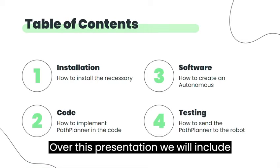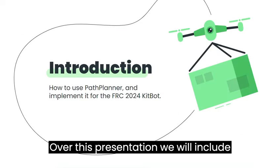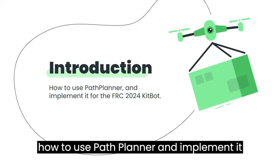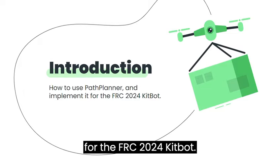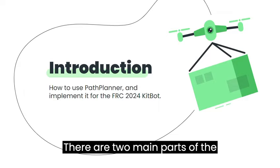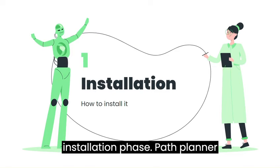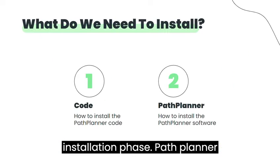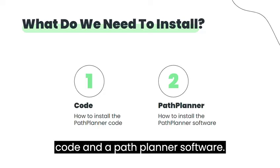Over this presentation, we will include how to use PathPlanner and implement it for the FRC 2024 KitBot. There are two main parts of the installation phase: PathPlanner Code and the PathPlanner Software.